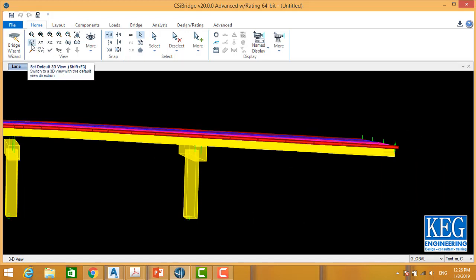In this lesson we learned how to change the layout for horizontal and vertical bridge geometry in CSI Bridge.